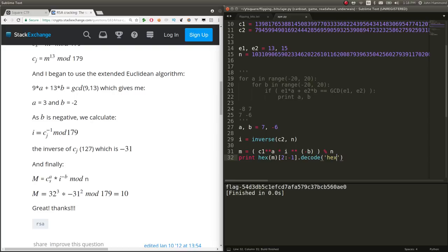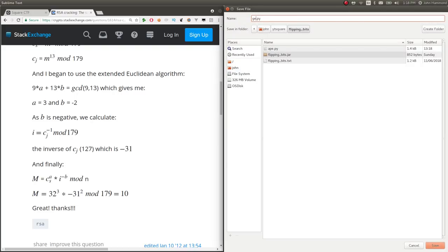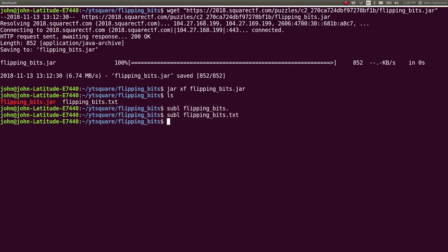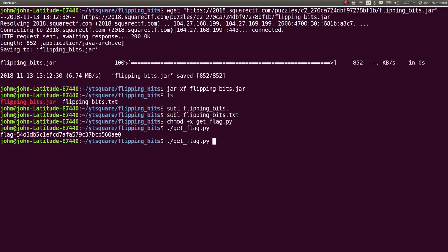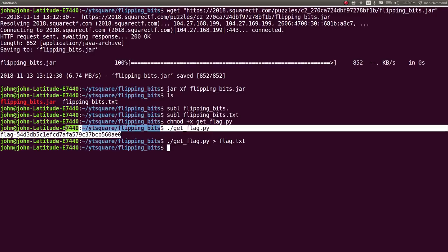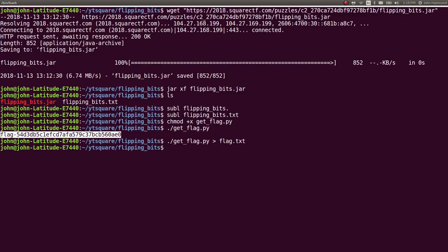And just like that, we have the flag. So let's go ahead and save this as getflag.py. We can mark it executable and run it, redirect it to a flag.txt file. And we can go ahead and mark that challenge as complete. And you can go ahead and submit the flag if you'd like.